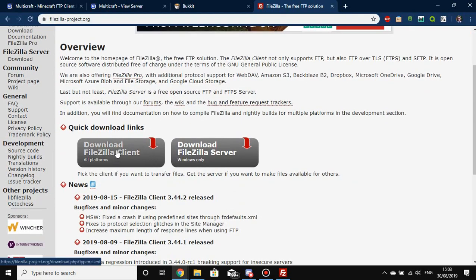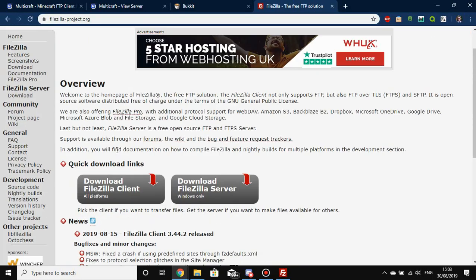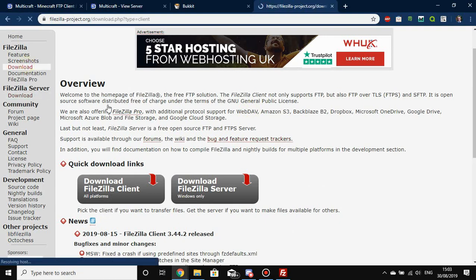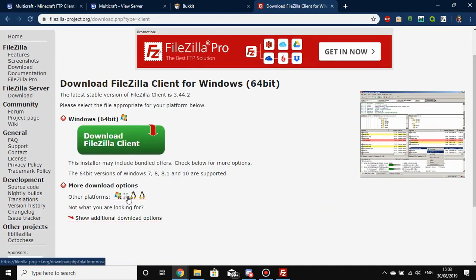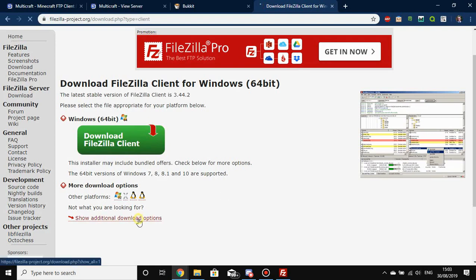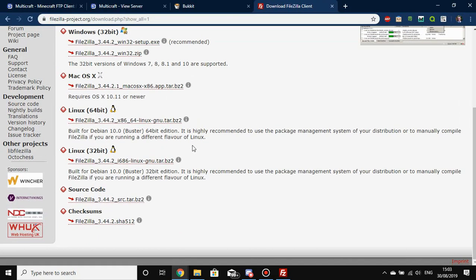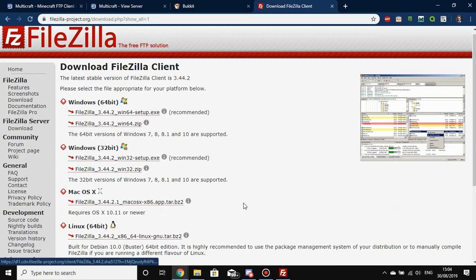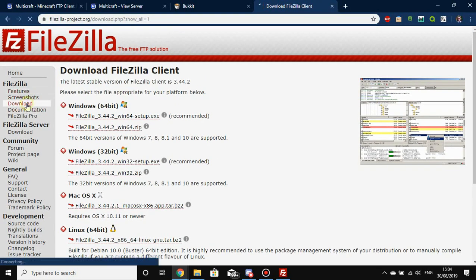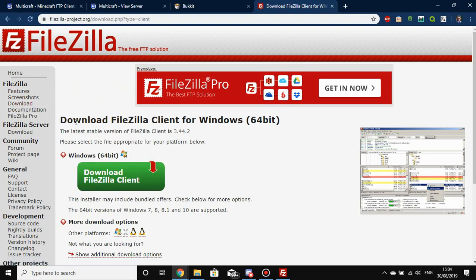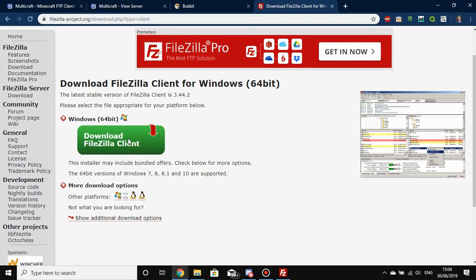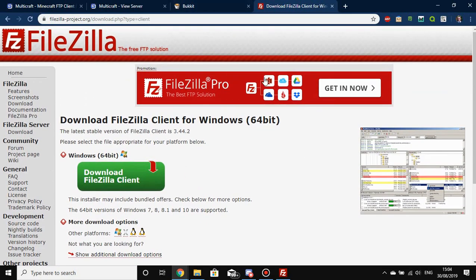All you're going to need to do is download FileZilla Client. It's available for Windows, Linux, and OSX for Apple devices — both Windows 32-bit and 64-bit. There are additional download options for whatever OS you're on. If you're on Linux you can even get the source code if you're a very advanced user, but most people won't need that. Just hit the download page and it will give you the appropriate download.